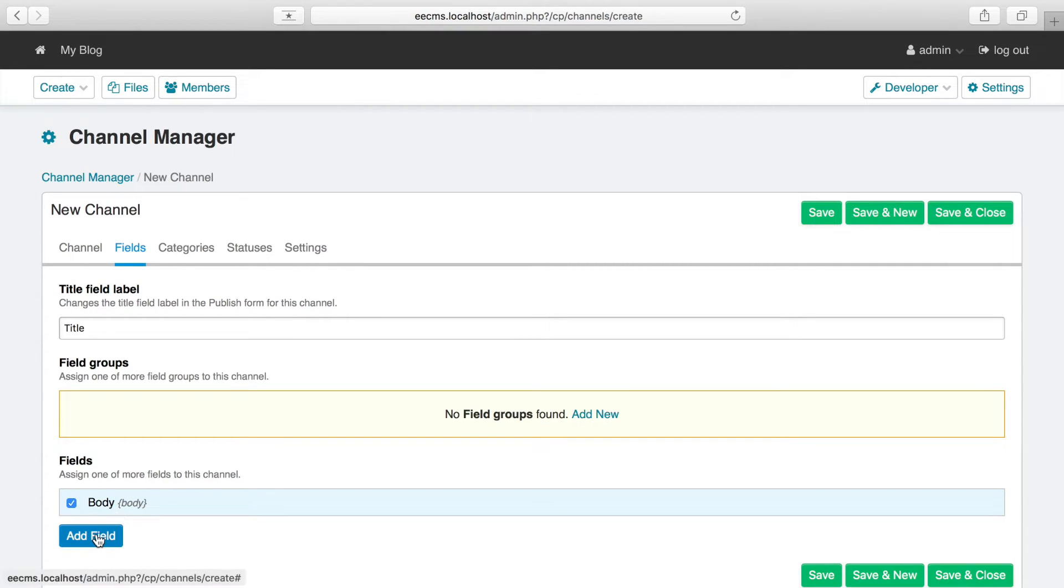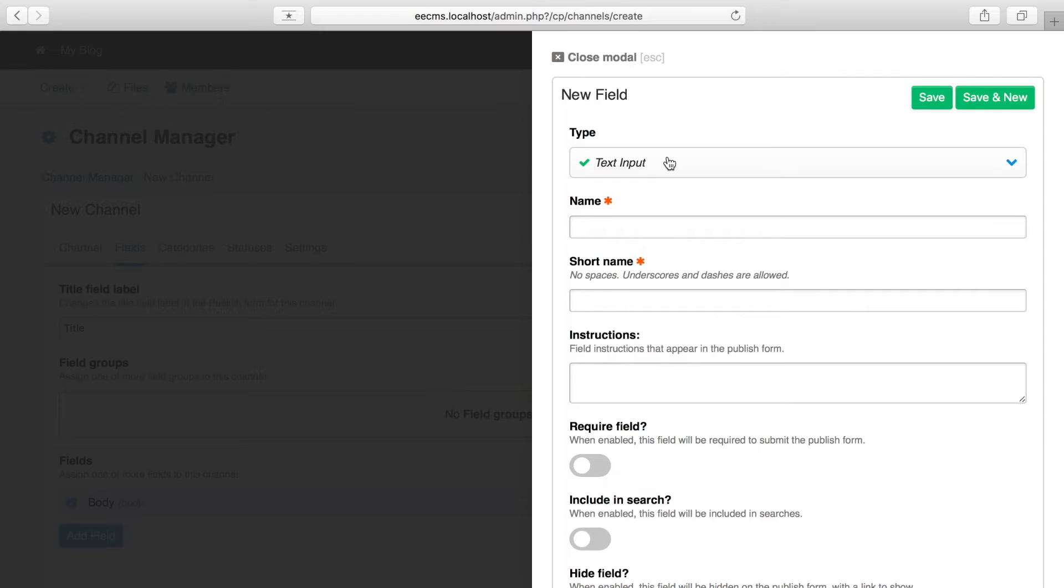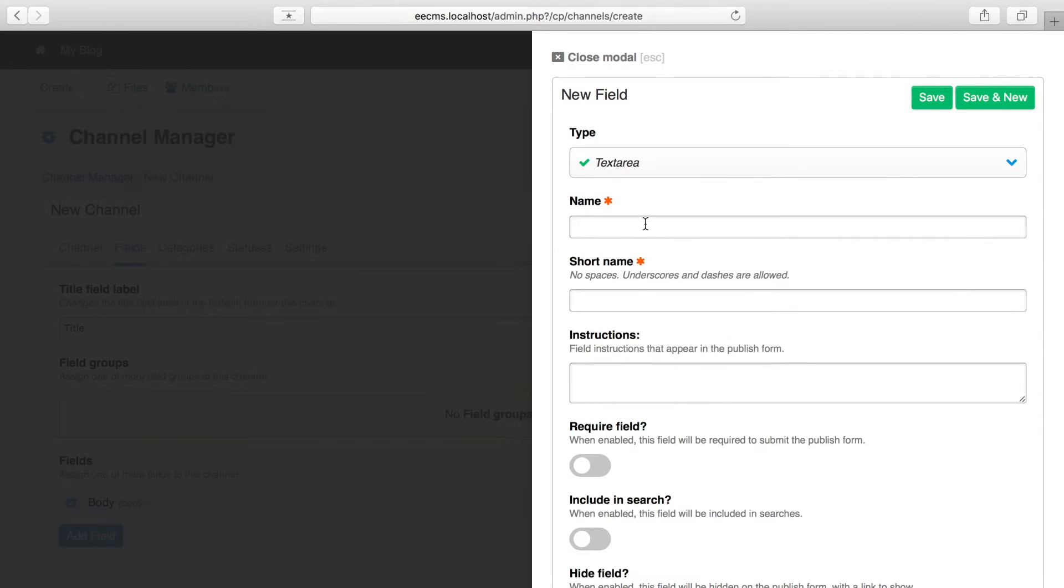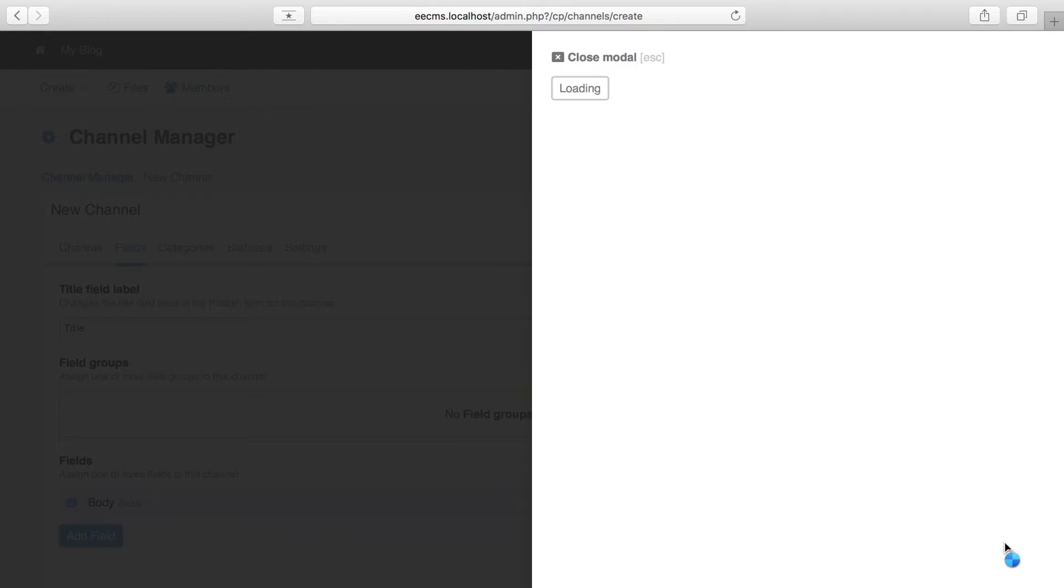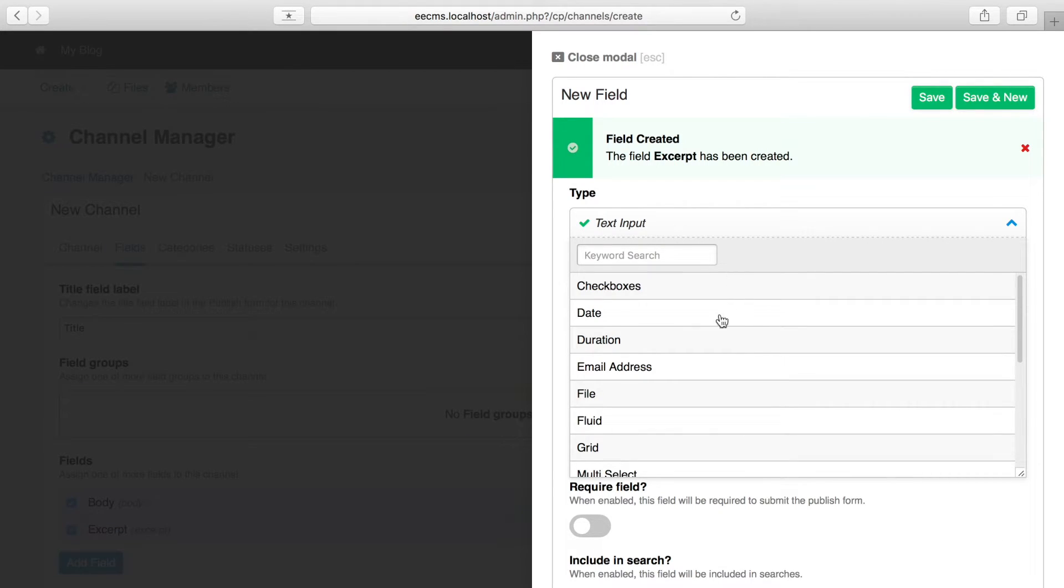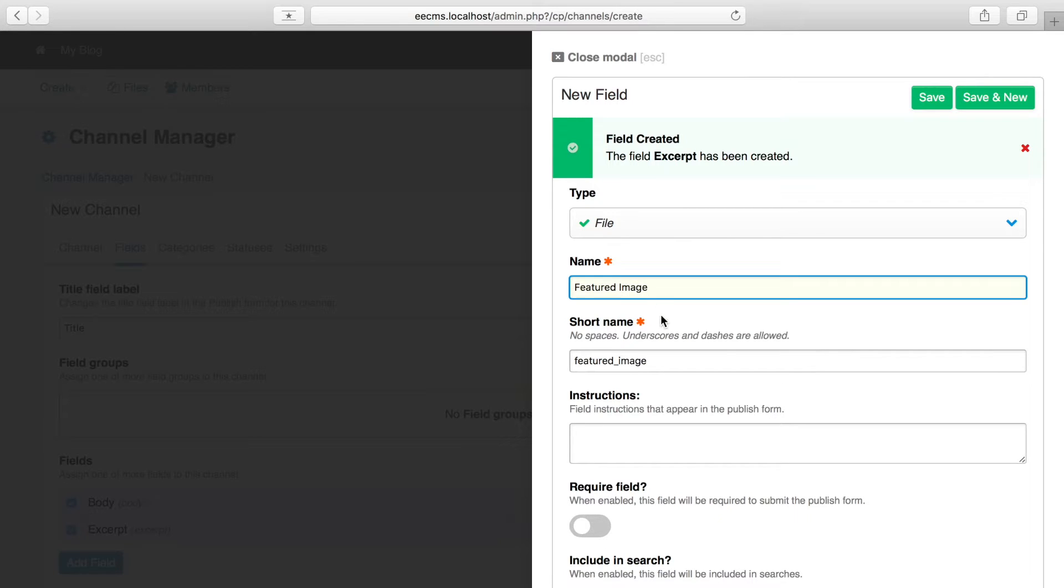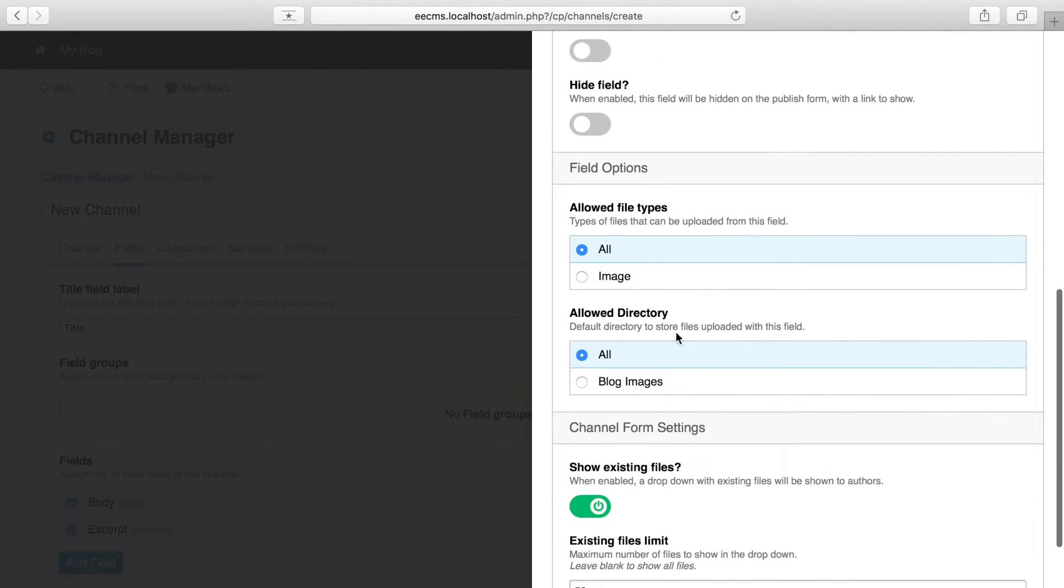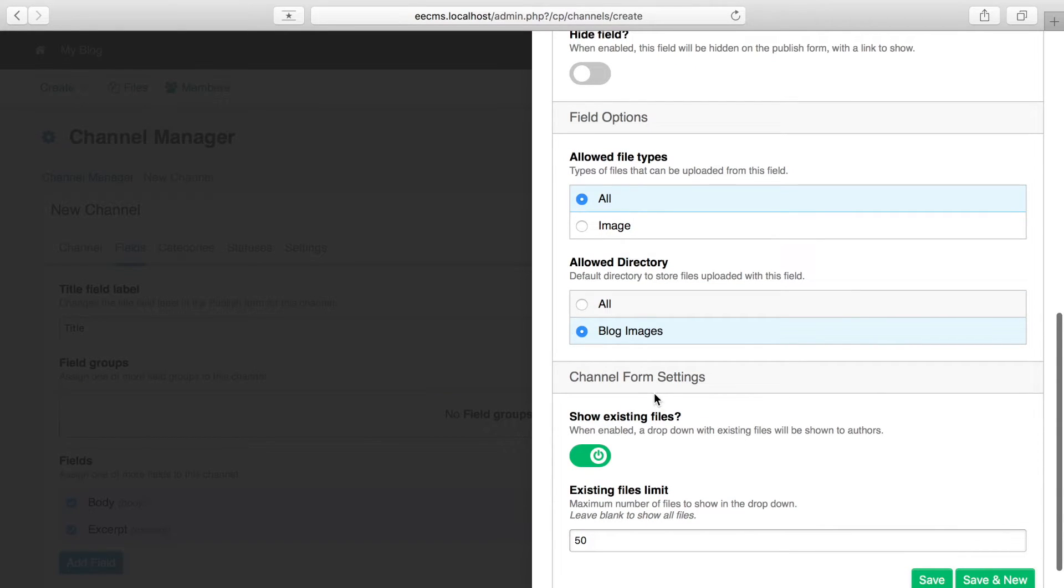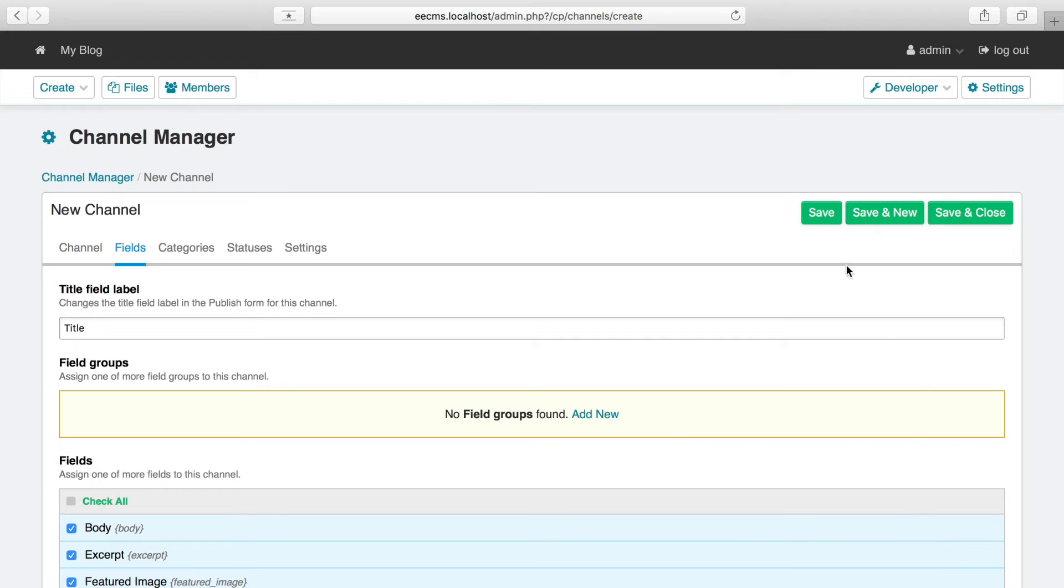But there's a couple more fields I think I might want. One is an excerpt field in case I want more control over the excerpt that appears on my blog homepage. So we'll create that the same, maybe make it a little smaller. And I also think I want a featured image to be a part of my blog posts. For that, I want to use a file field so I can just upload a file directly from the publish form. We'll call it Featured Image. To use the file field, you do need to have set up an upload destination in Expression Engine, which I must confess I did set up prior to this so I didn't have to break the flow. But it's a simple thing to do. And with that, we'll save our channel.